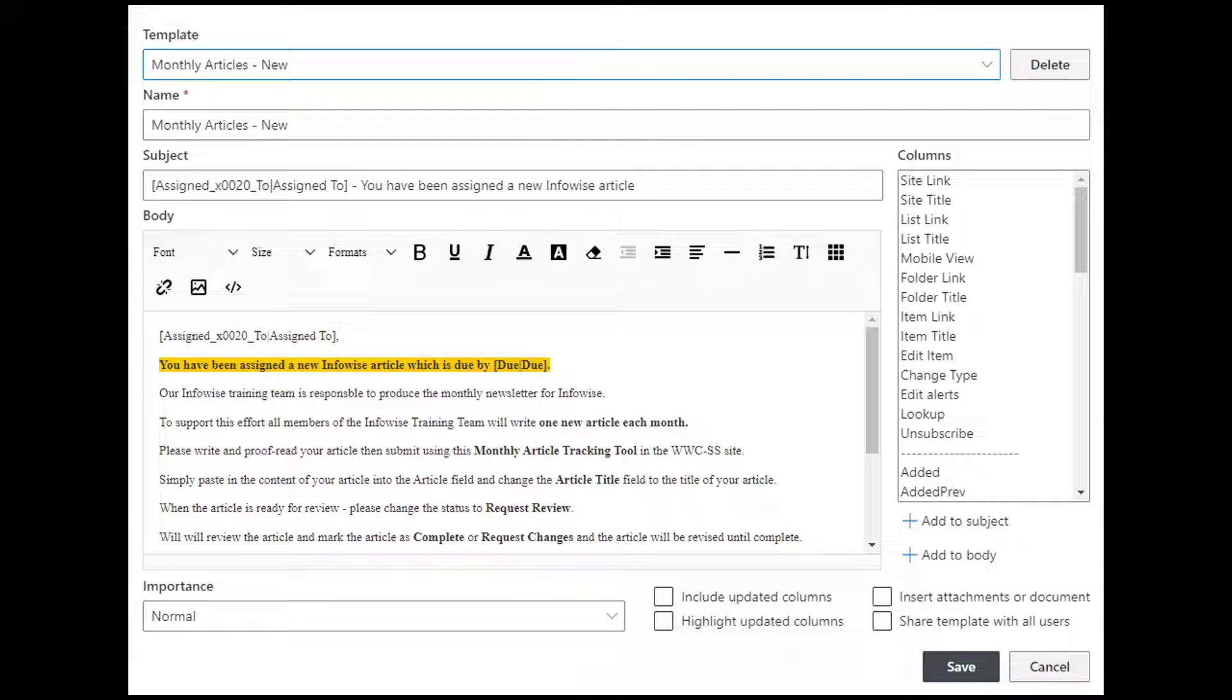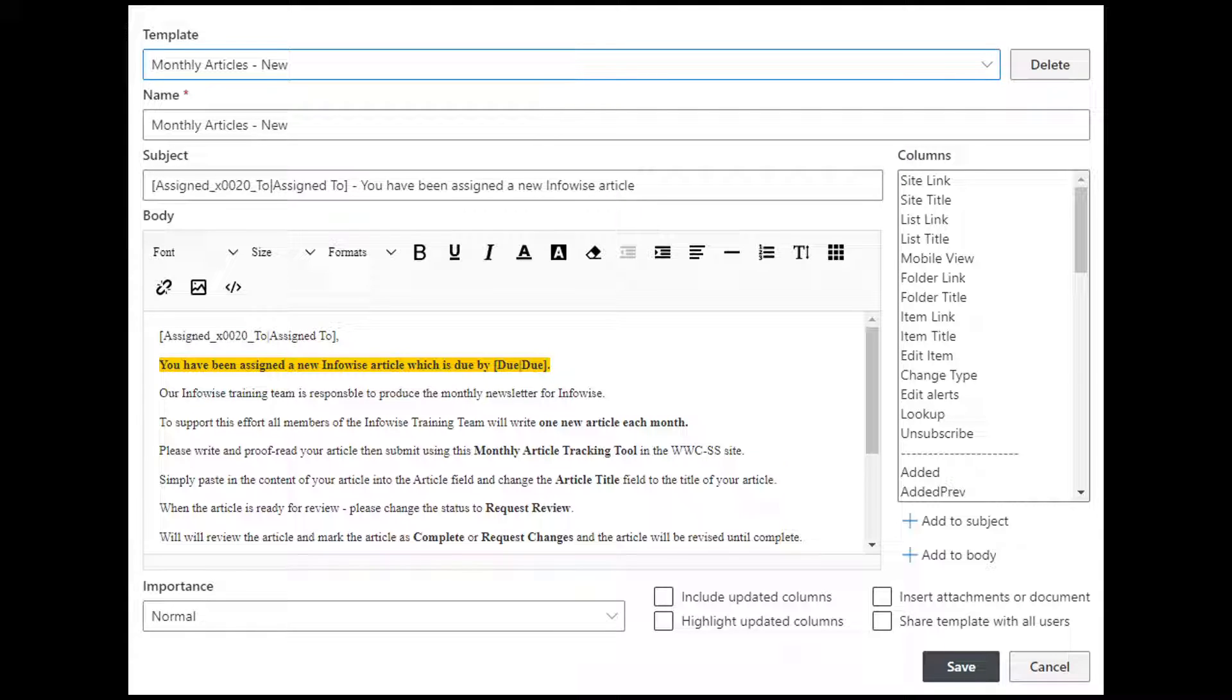Infowise Alerts lets you create customized messages for a wide variety of events and gives you a wide range of options that control how they're sent and to whom they go.